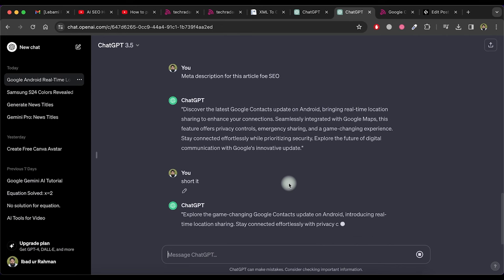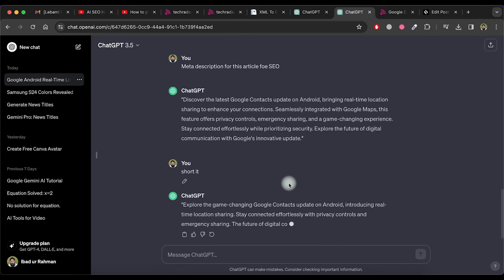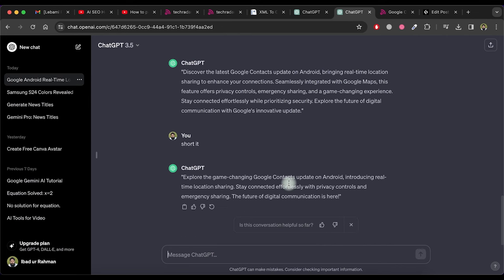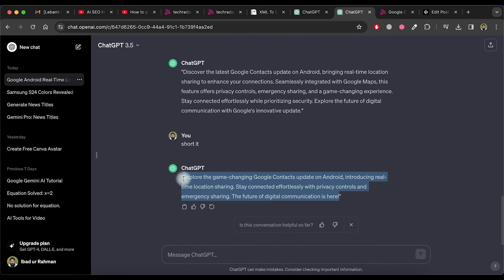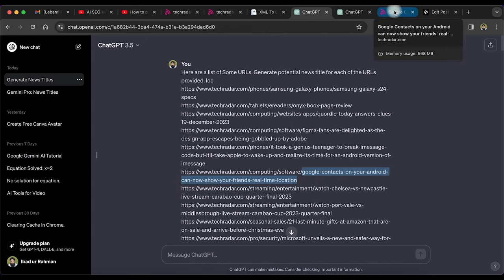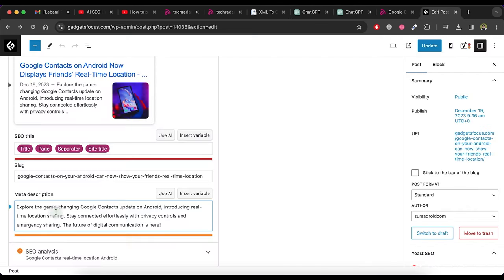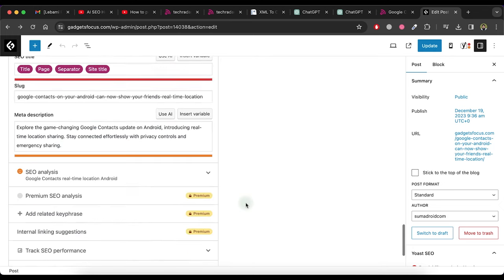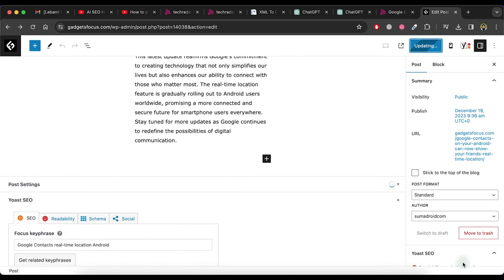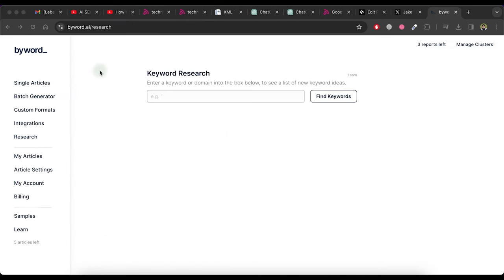So ask it to shorten it. Now you can see that it gives an accurate meta description. So copy it and paste it in the meta description of the article post. Now click on update button. So our news article is ready now. Now move to the next step.